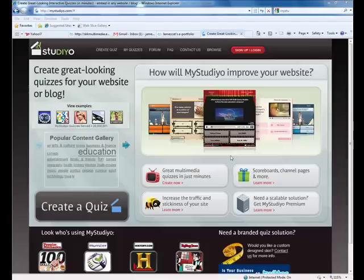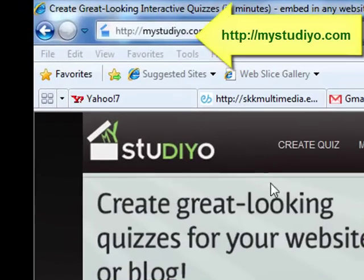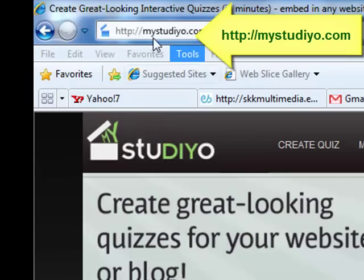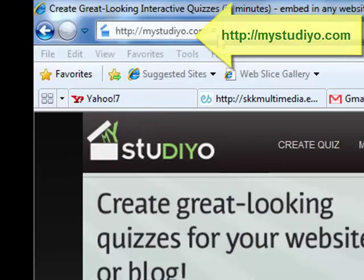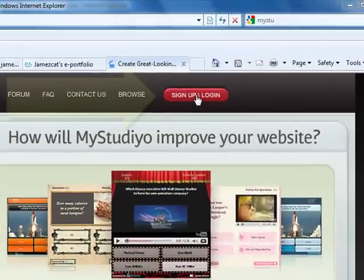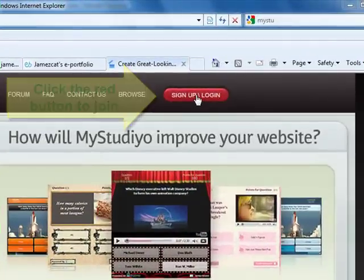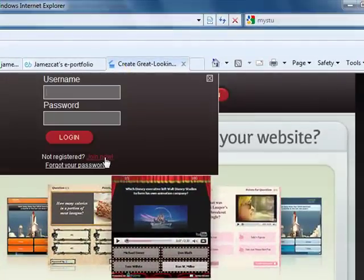Alright, we are going to get started by using the MyStudio website. So let's go to mystudio.com. Once you're at the site, you need to click on the red sign up button. So we click on join now.